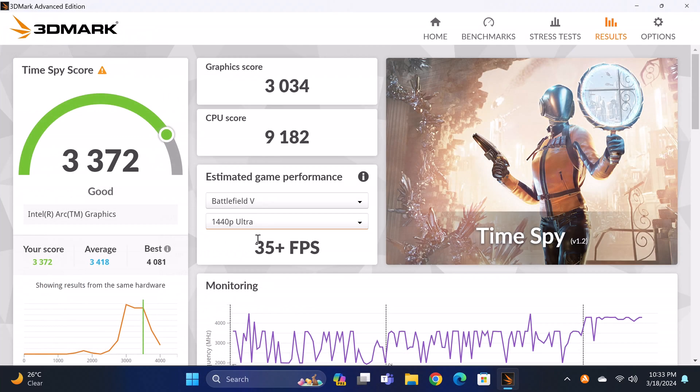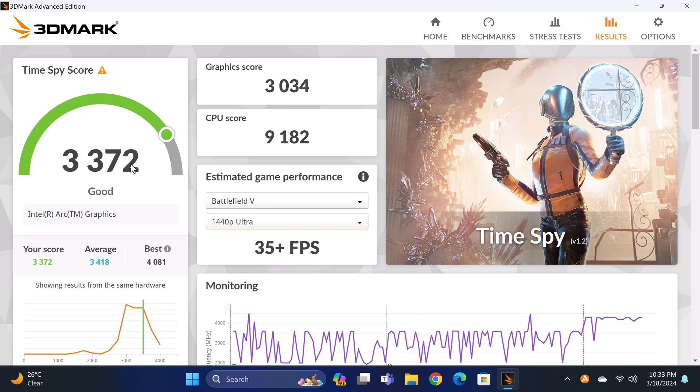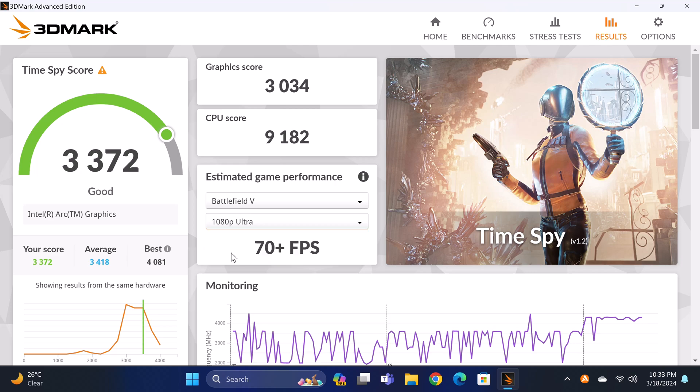In benchmarking its Intel Arc GPU, the 3DMark Timespy test recorded a score of 3,372 with an average of 35 plus FPS at 1440p resolution and 70 plus FPS at 1080p.